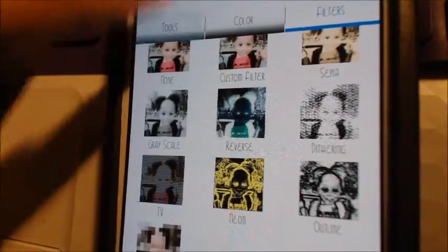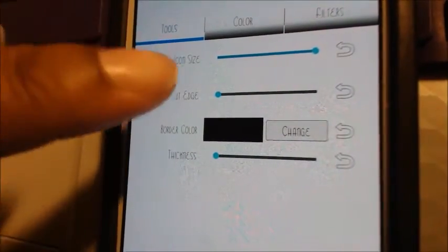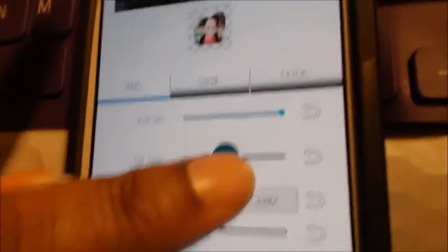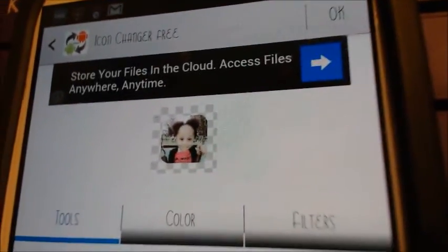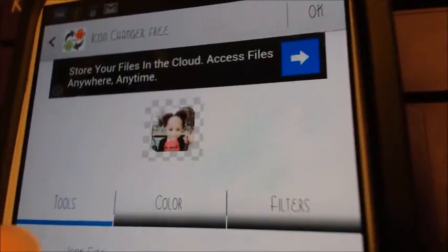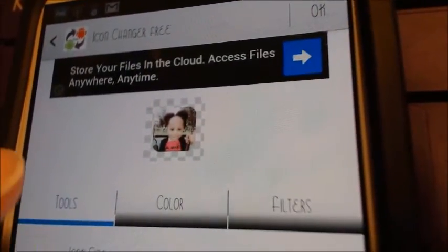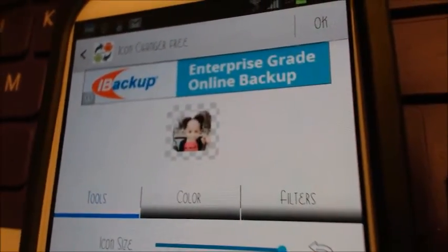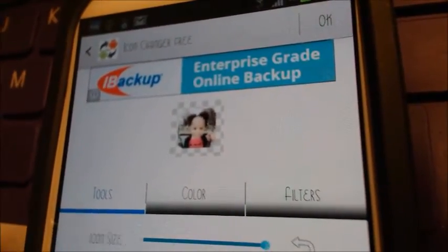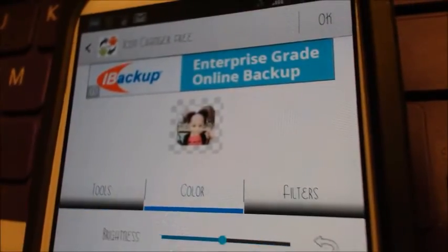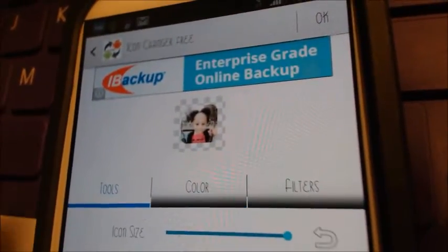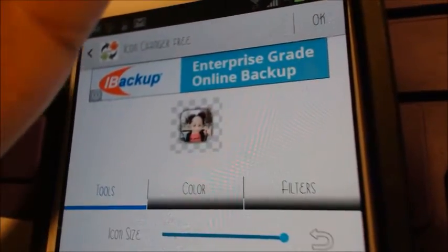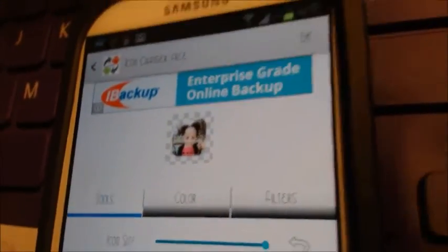All I use is the Cut Edge to make it more rounded, to make it look like an actual app icon. You can also change the icon size and thickness. Then you hit OK.